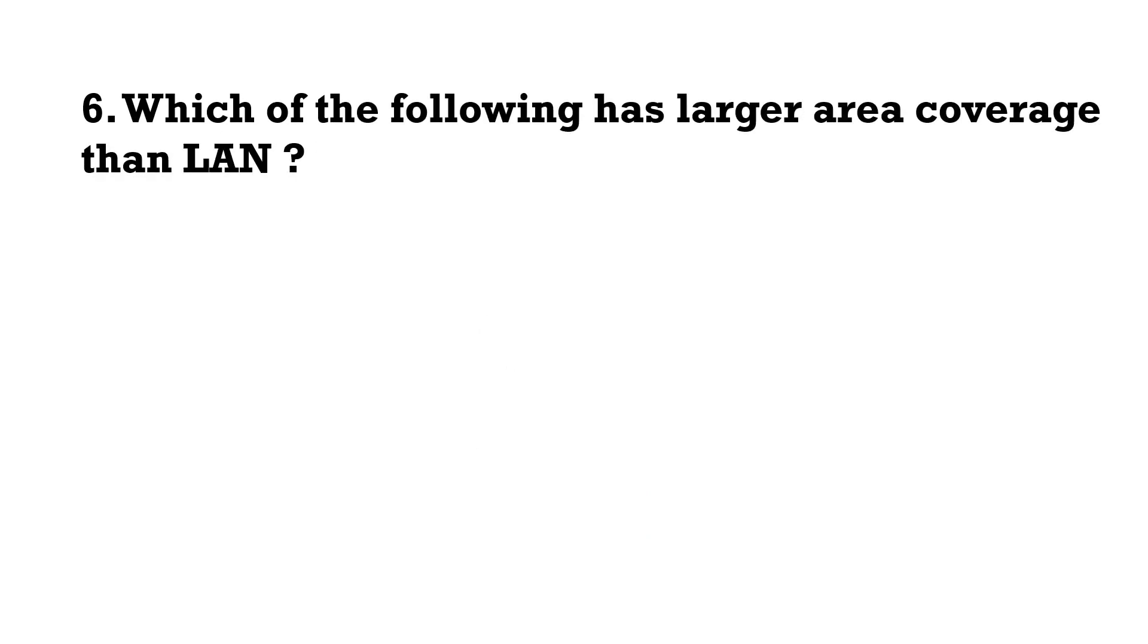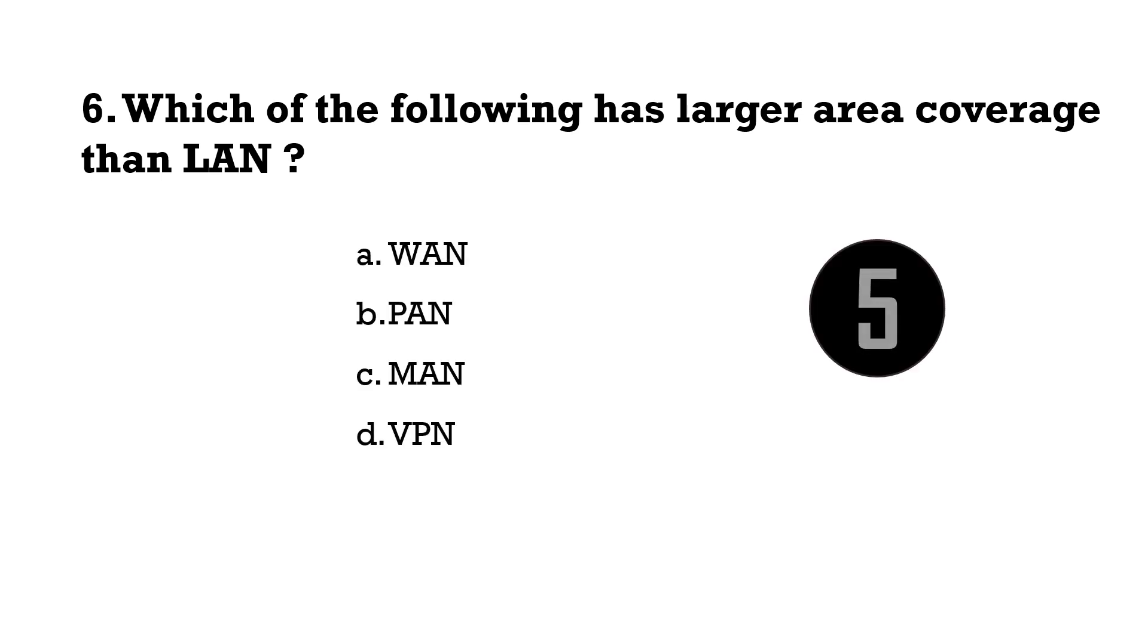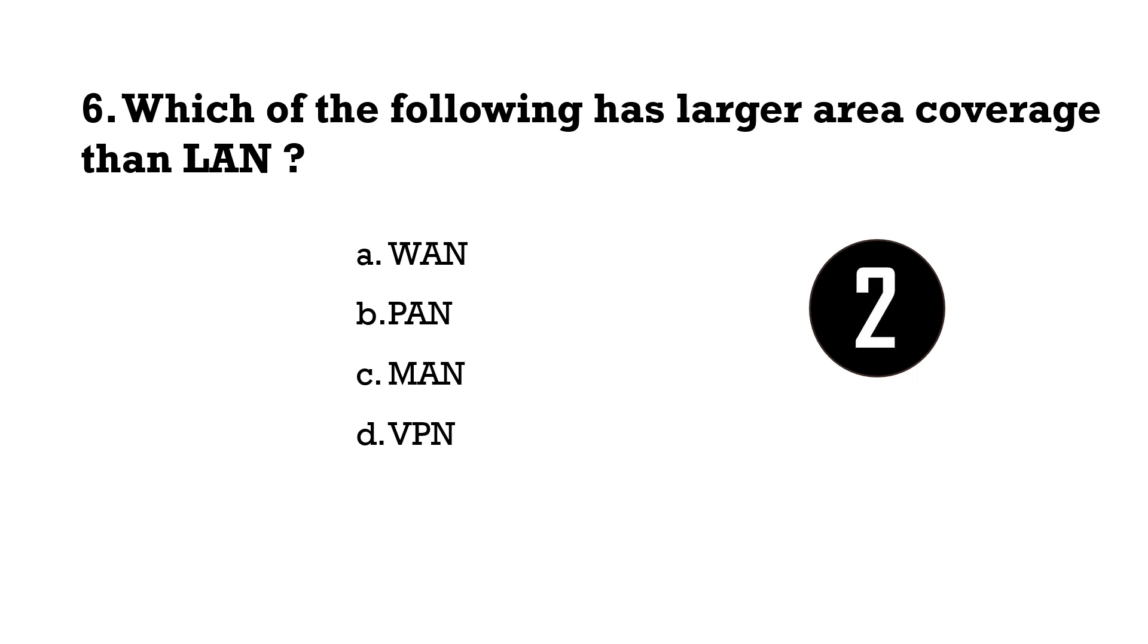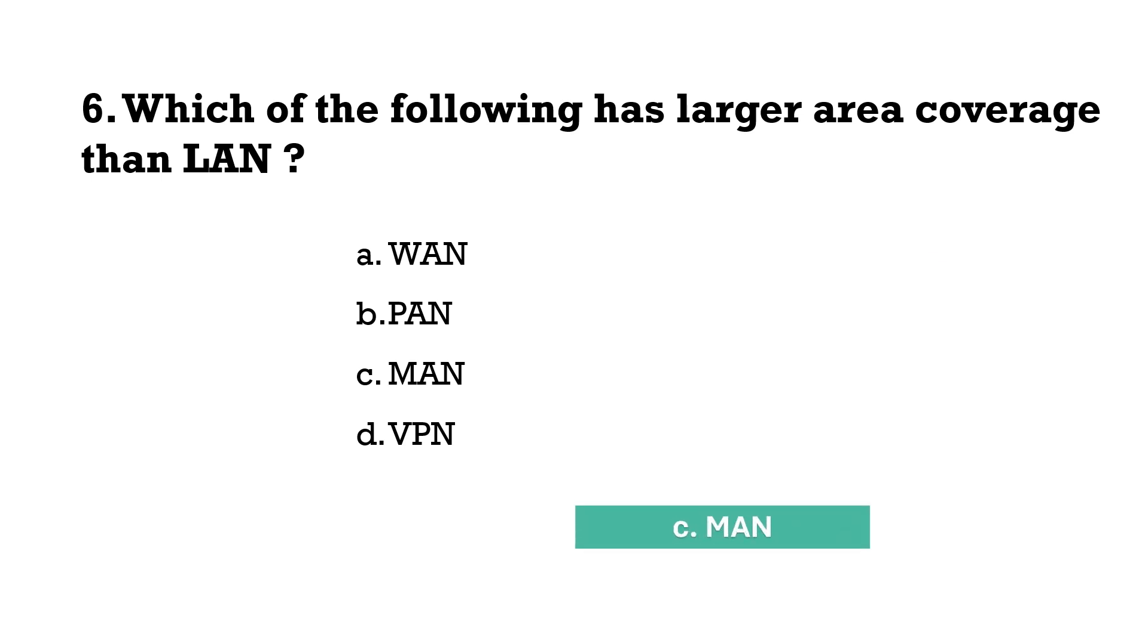Which of the following has larger area coverage than LAN? Correct answer is option C, MAN.